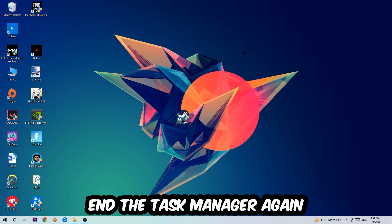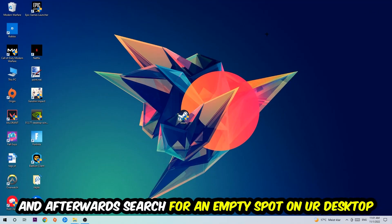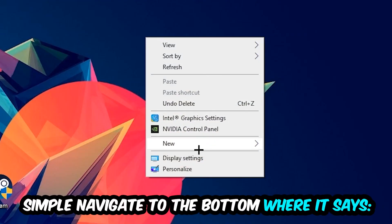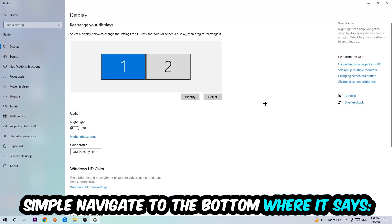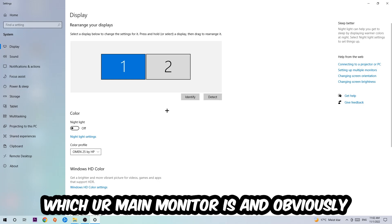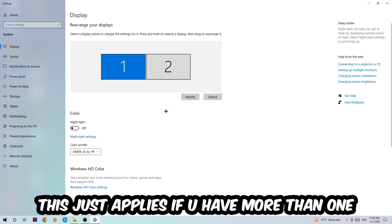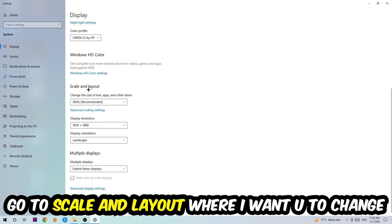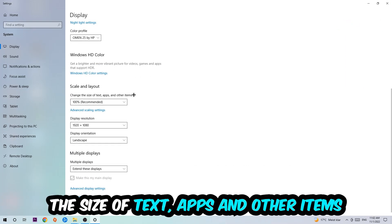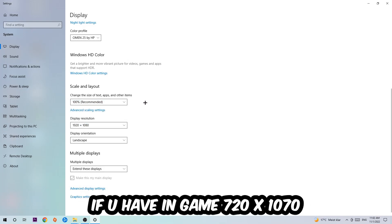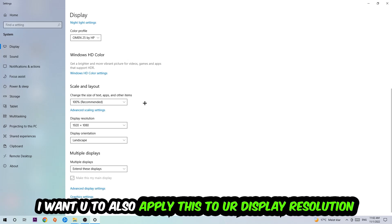Once you're finished, close the Task Manager. Then right-click an empty spot on your monitor or desktop and navigate to the very bottom where it says 'Display Settings.' Hit that and under 'Scale and Layout,' change the size of text, apps, and other items to 100% as recommended. The display resolution should match your in-game resolution — for example, if you're running 1280x720 in-game, apply that same resolution to your display settings.